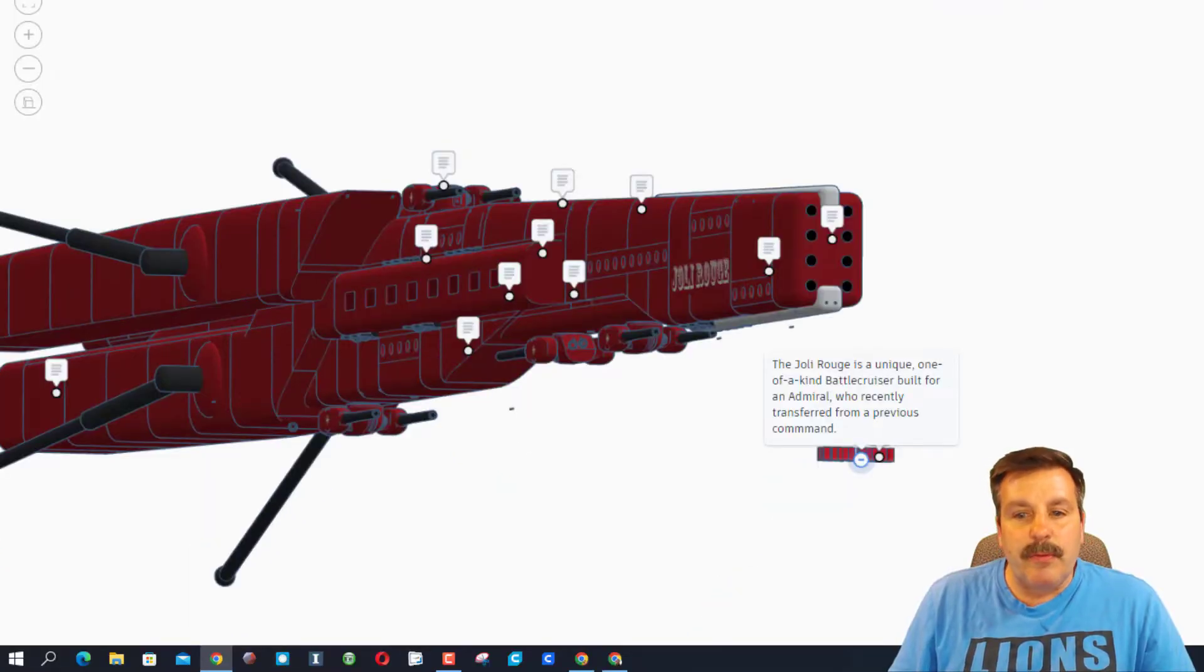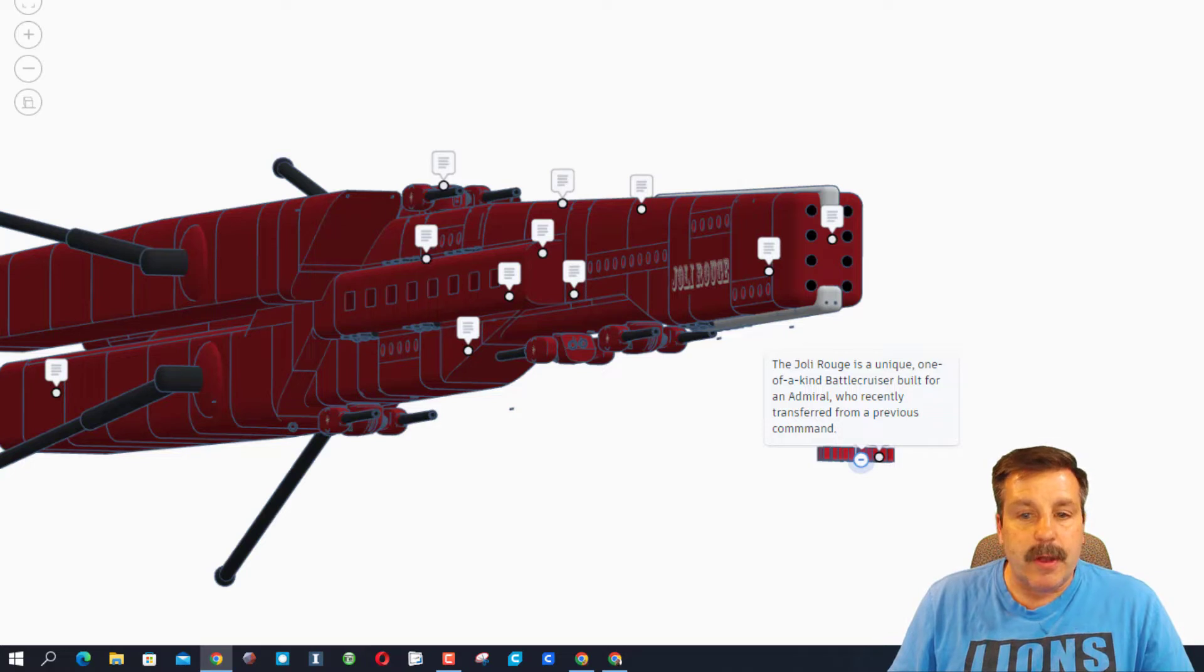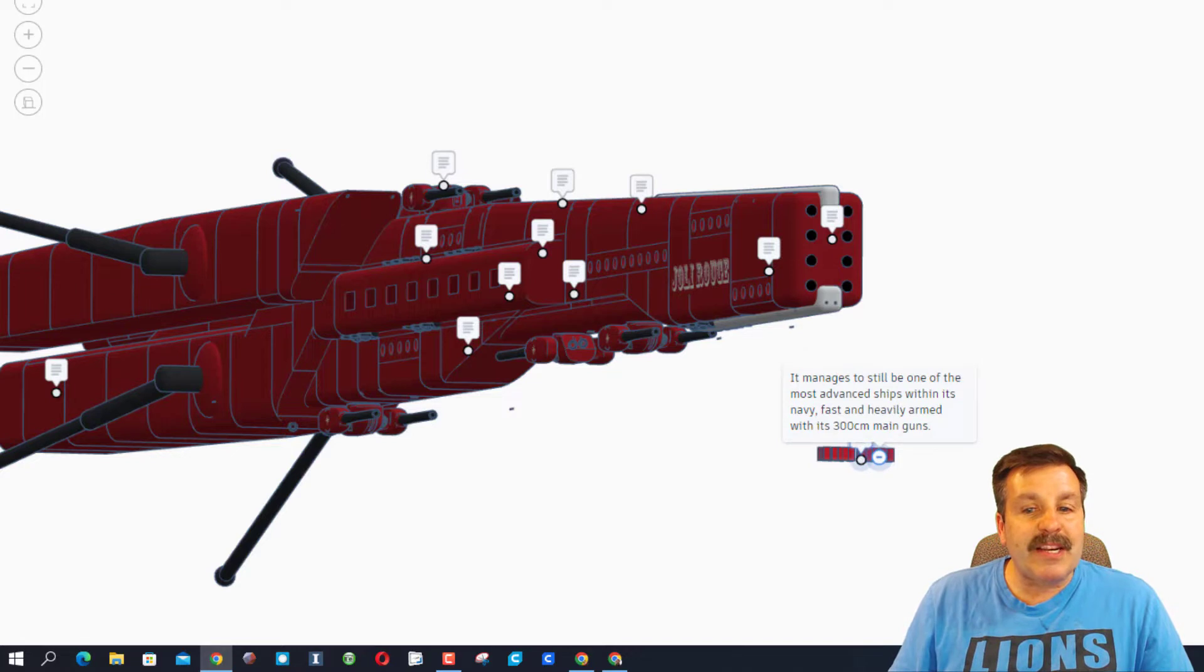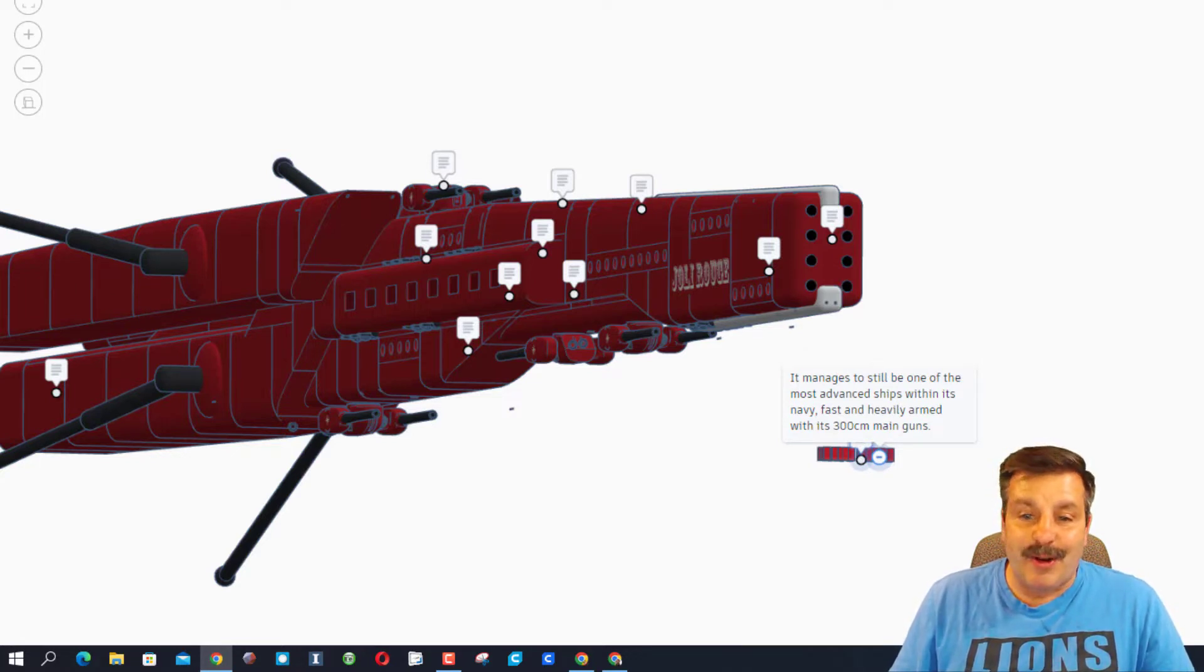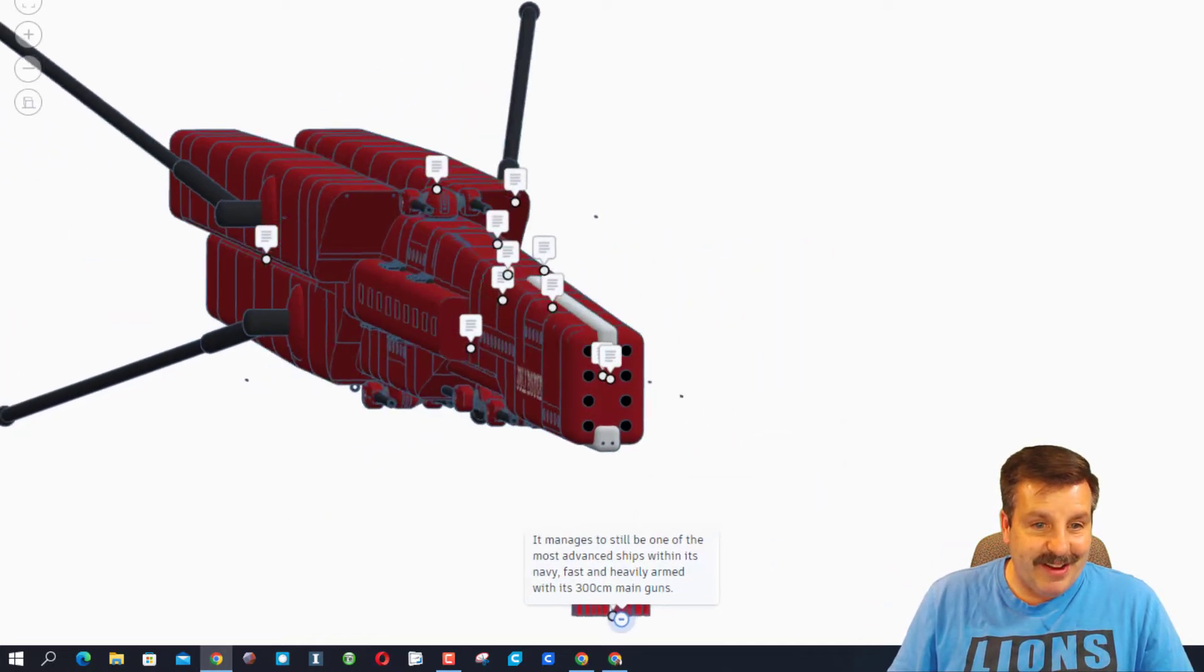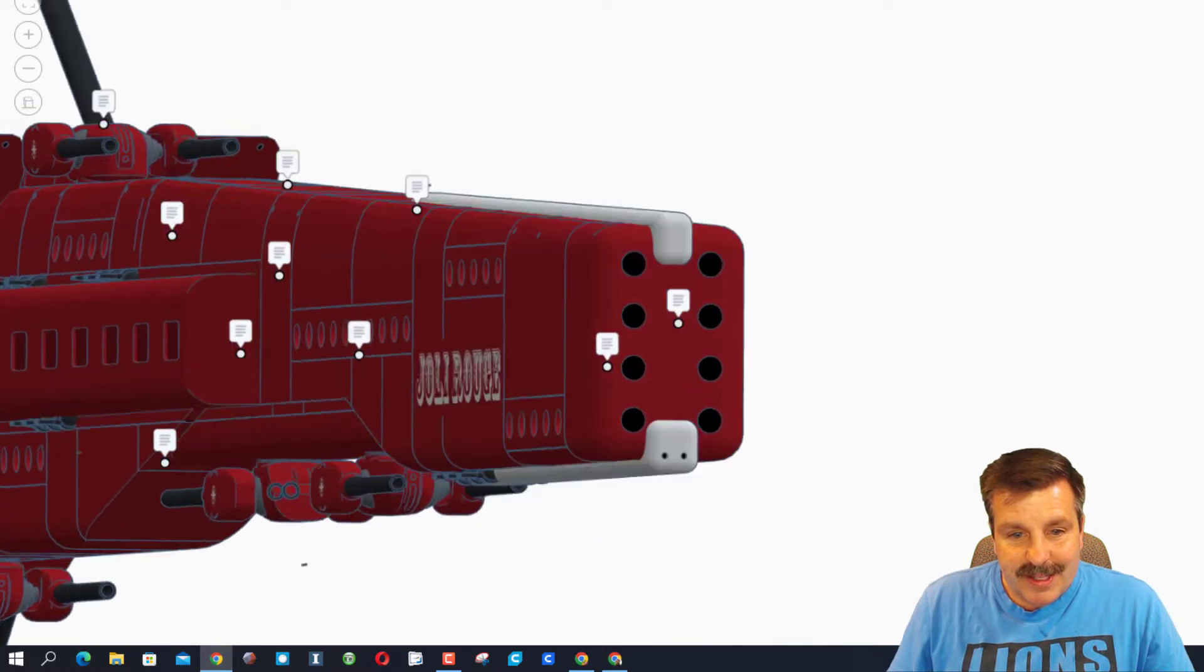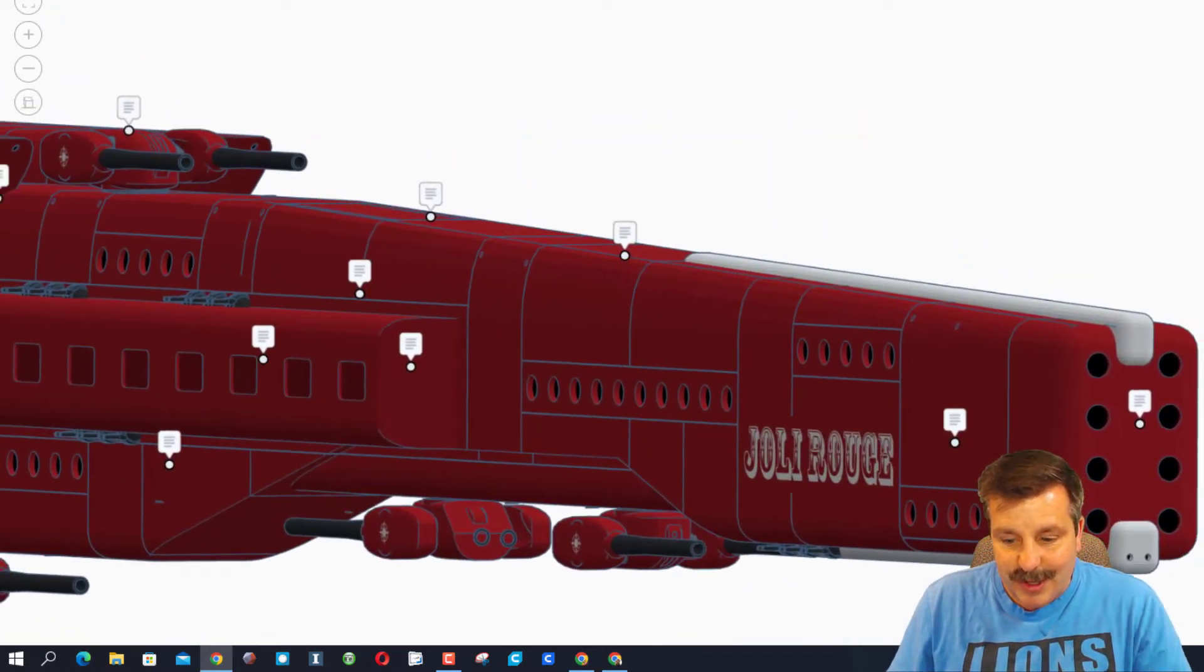The Jolly Rouge is a unique, one-of-a-kind battlecruiser built for an admiral who recently transferred from a previous command. It manages to still be one of the most advanced ships within its navy, fast and heavily armed with its 30-centimeter main guns. Those will be up there, I bet. Let's zoom in and check some more of this out.